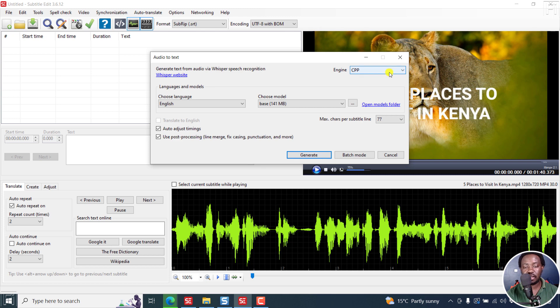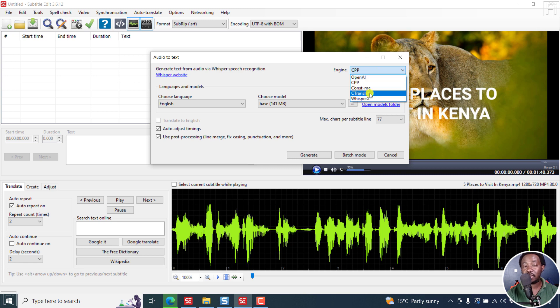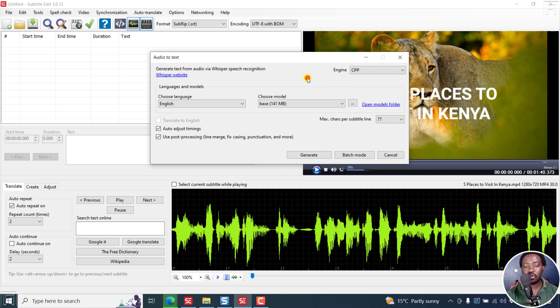If I click on the drop down, we have OpenAI, CPP, const me, C to translate or faster whisper, and then we have Whisper X. All these are available for us to use, which is highly welcome.